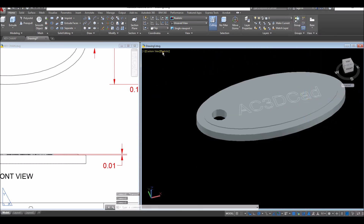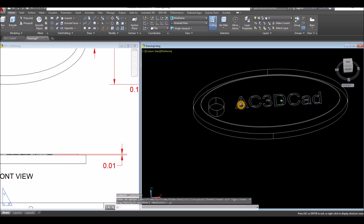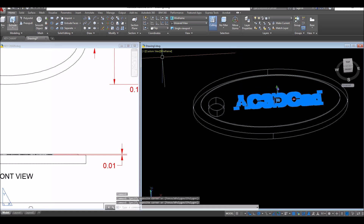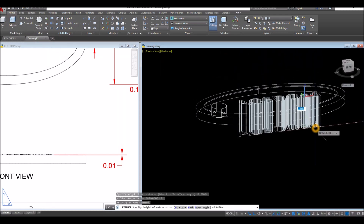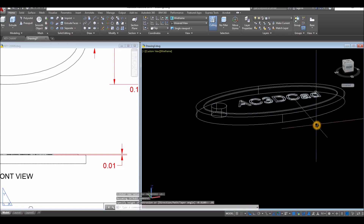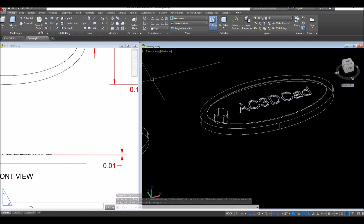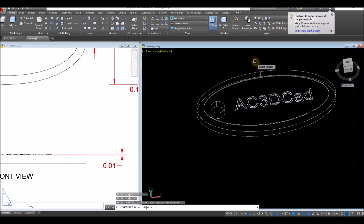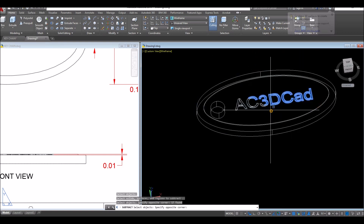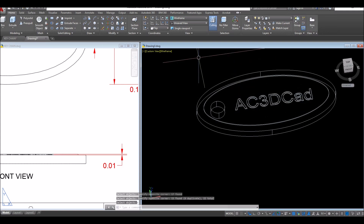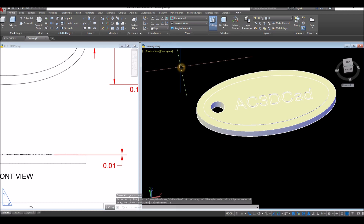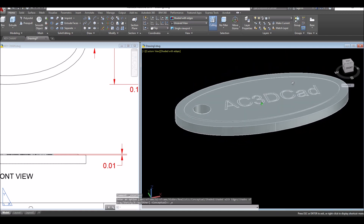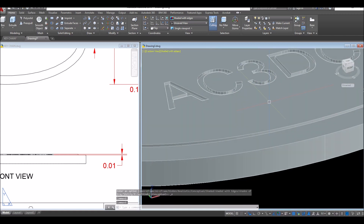For this one, I'm going to change this again to wireframe so it would be easier to grab the text. And extrude command, but this time extrude it downward for 0.01. I'm going to use this text to subtract. So use subtract command inside the solid editing panel. Select the object you want to keep, right click, and select the object you want to use to subtract, which are the text. So if I change this to shaded with edges, you can see that this object is chiseled.